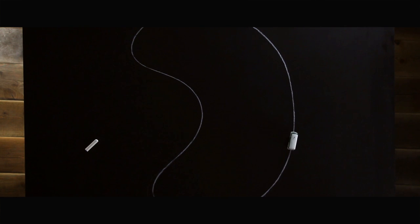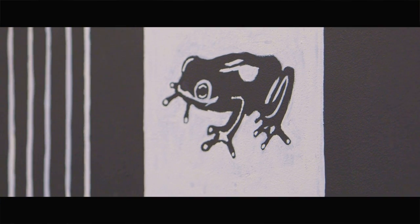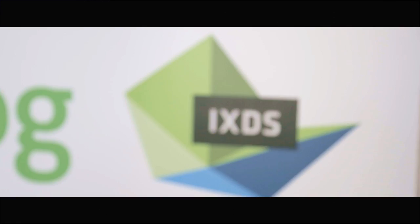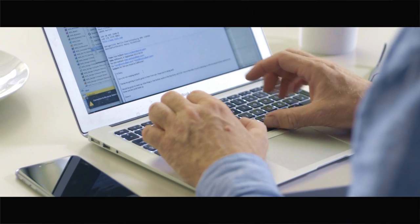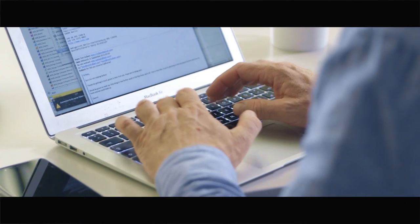And not only did we come back to engage Frog, but we brought in a smaller firm out of Berlin called IXDS. And it has been a remarkable collaboration.